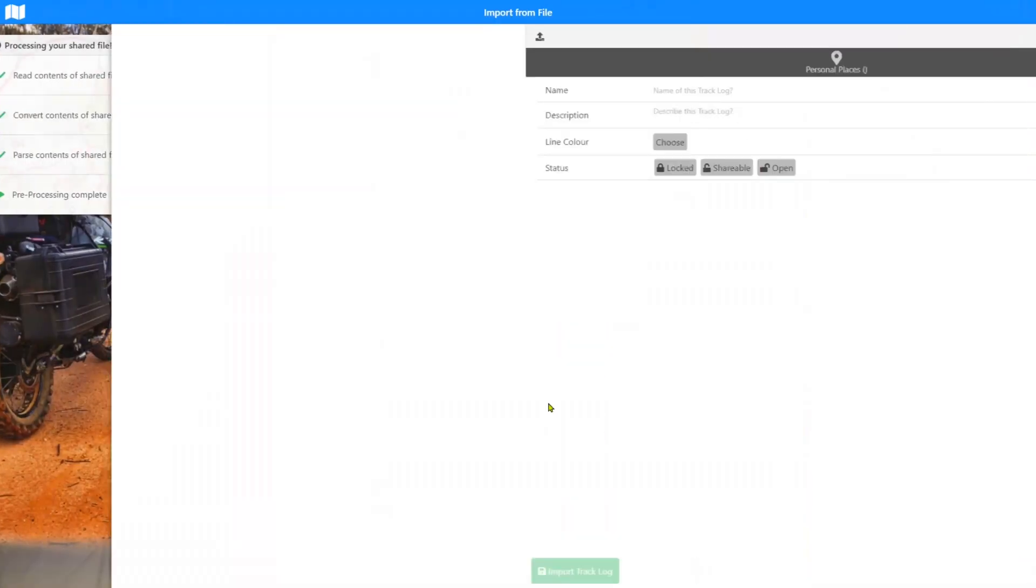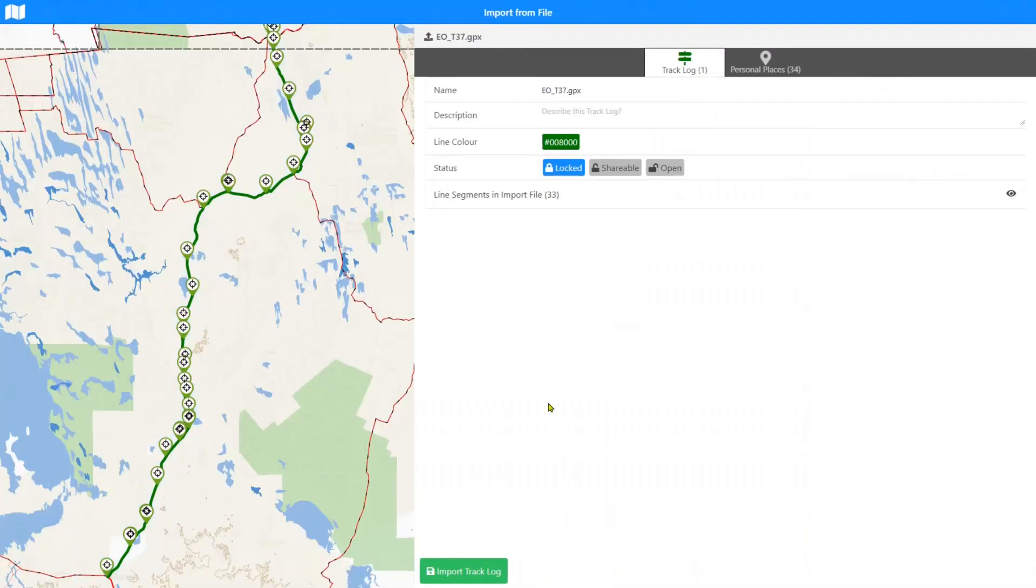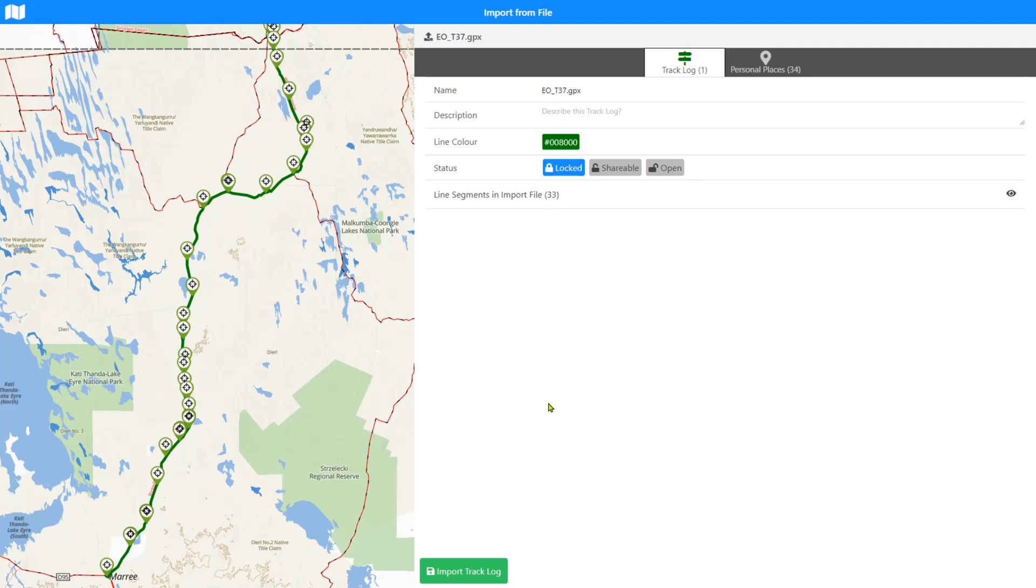Then the system should process that. It did it fairly quickly. In that particular GPX file, there was a track line and also some places. So when it's come up to the import file screen here, my mini map is showing both components: it's showing me the line which we call a track log, and it's showing the waypoints which are the places.